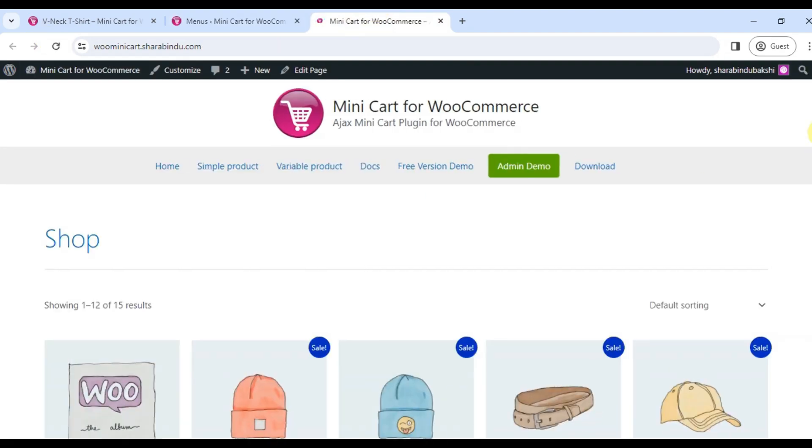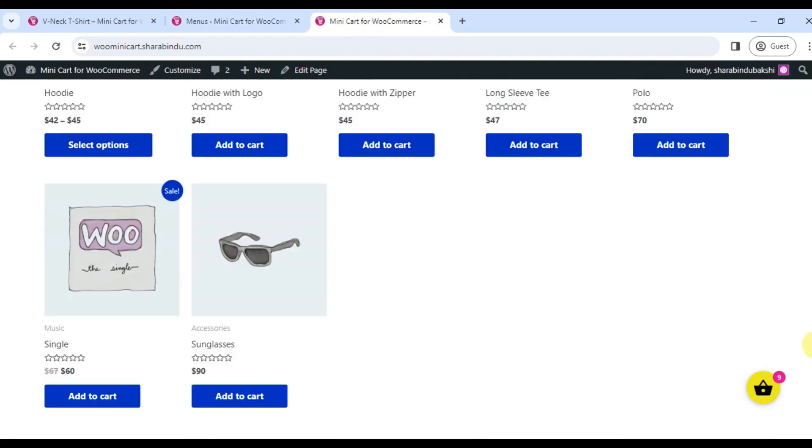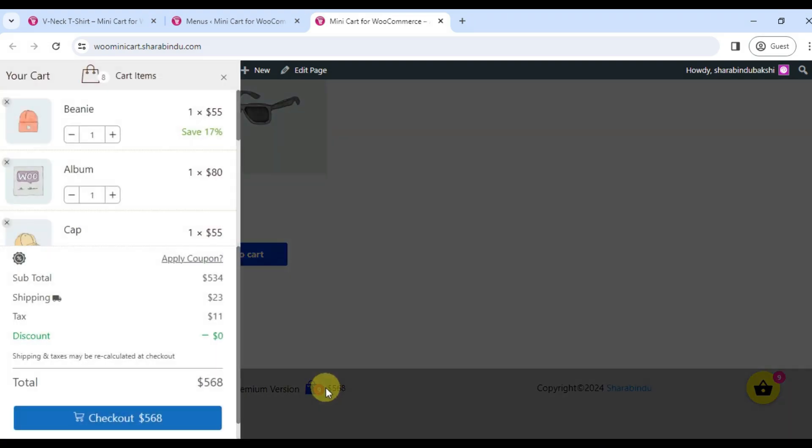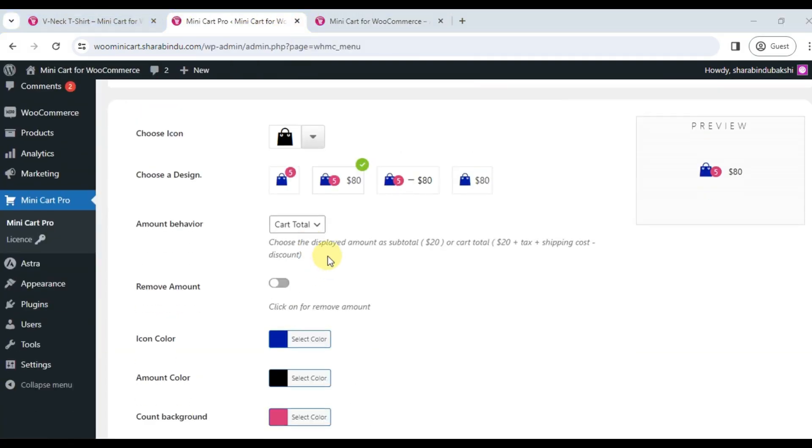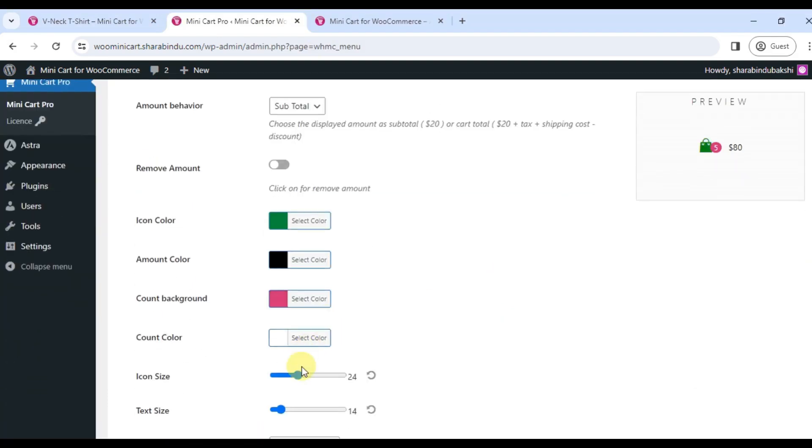Icon customization. You can change the menu shopping cart icon. Input the icon color and change the icon size from the plugin settings page. You can also see a live preview during customization.